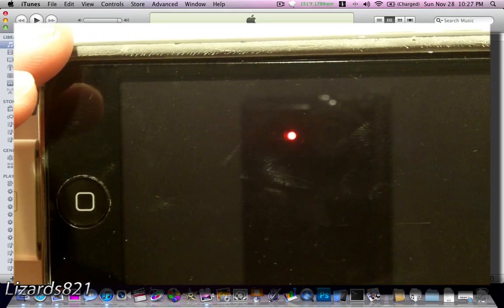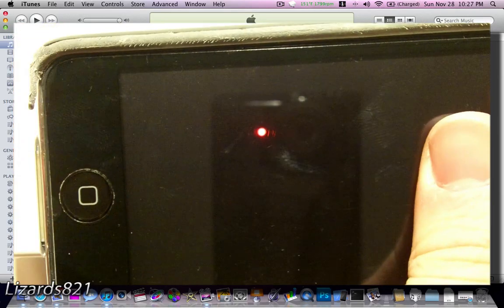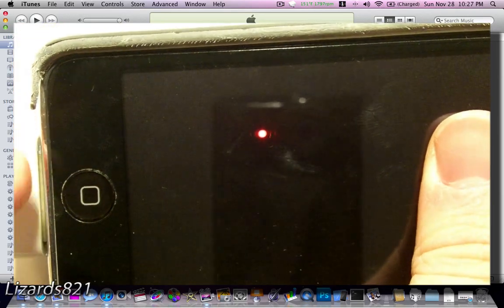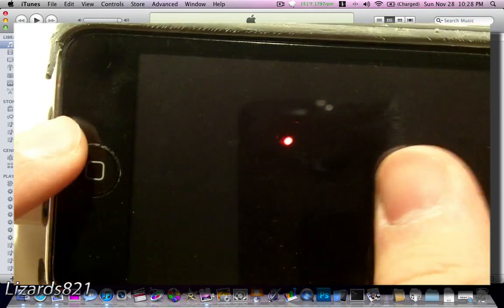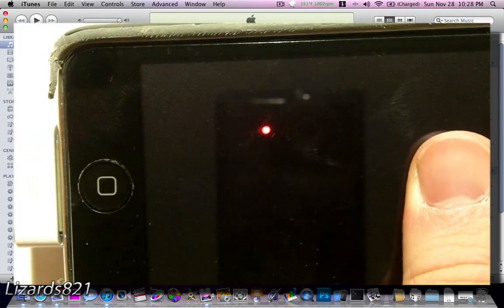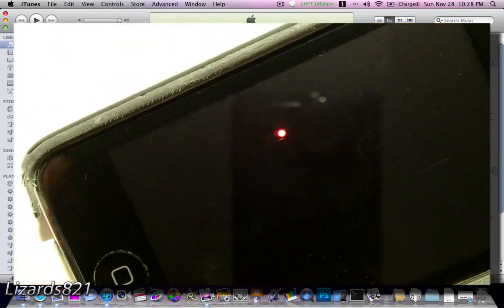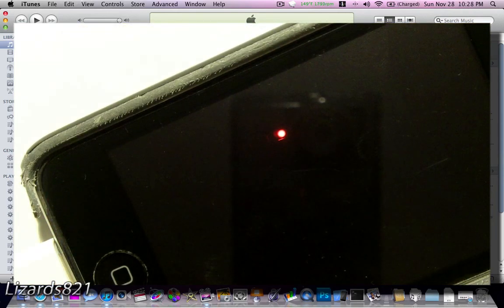Now, here's what we're going to do. Hold the power for 3 seconds, then continue to hold the power, but hold the home for 10 seconds. Then, release the power, but continue to hold the home until we get some messages on iTunes and a bunch of stuff. Normally, that takes a little less than 15 seconds. So, let's go.